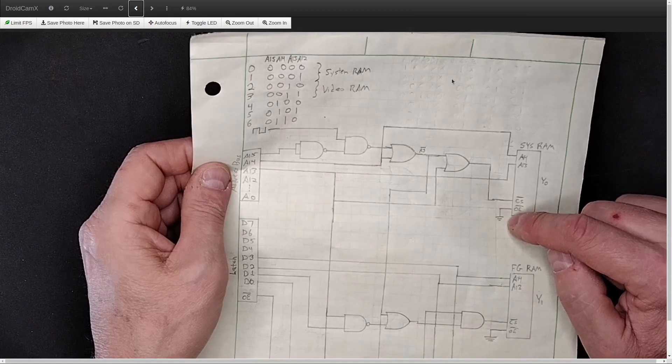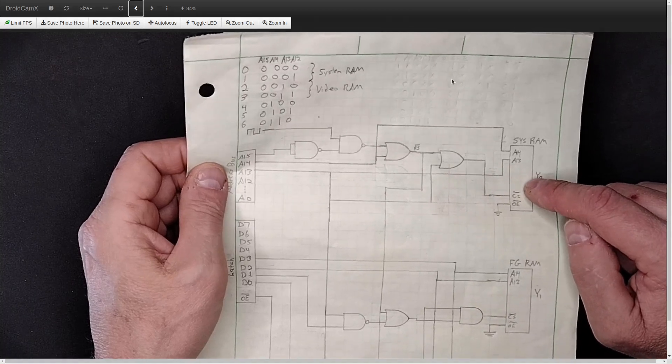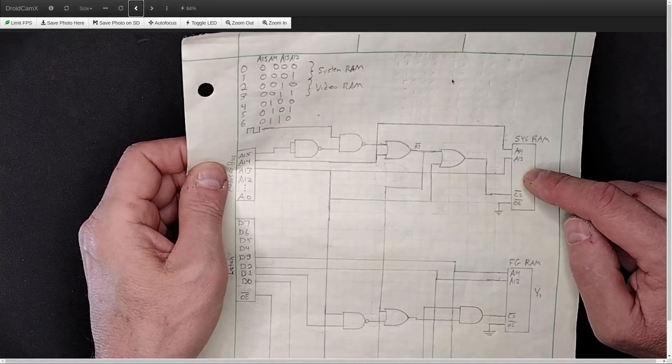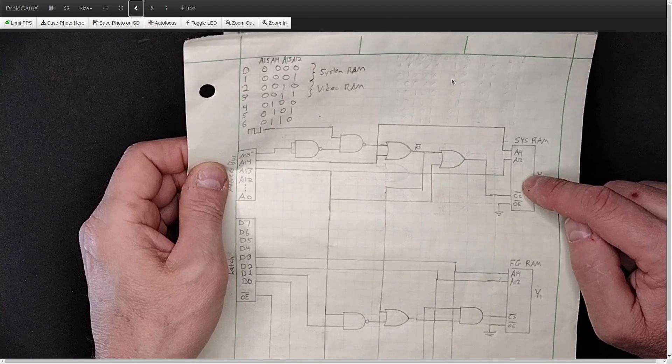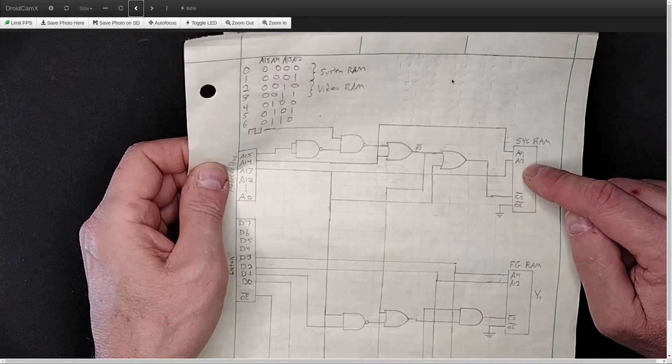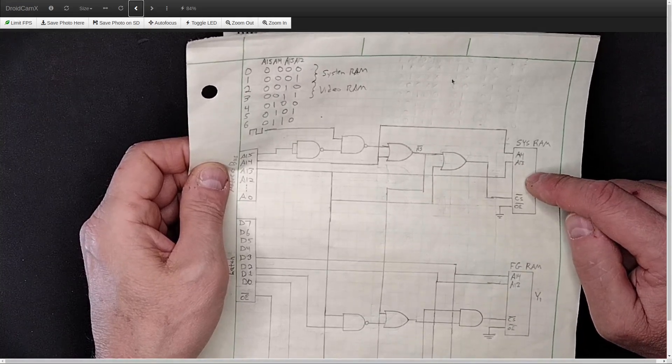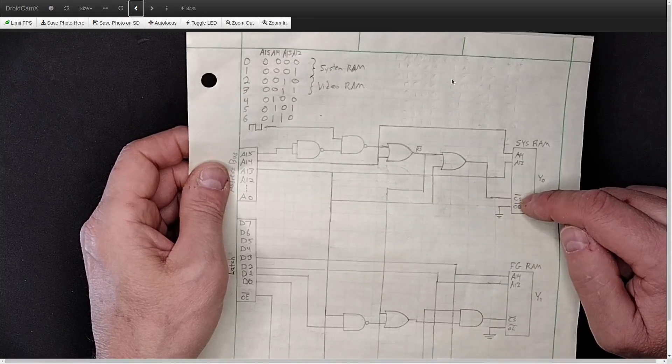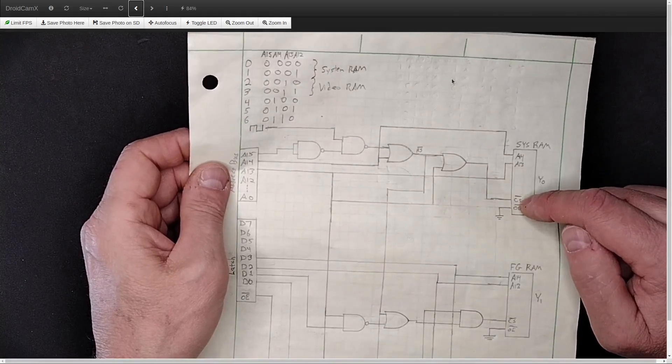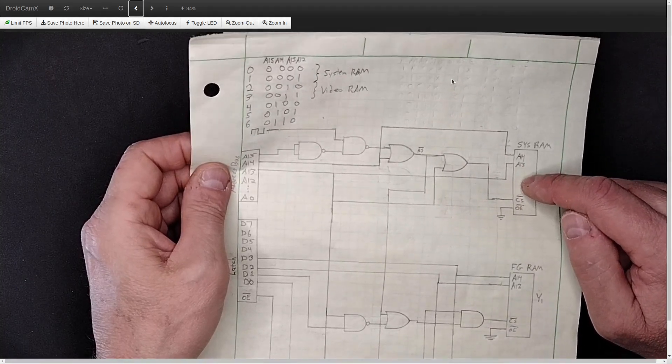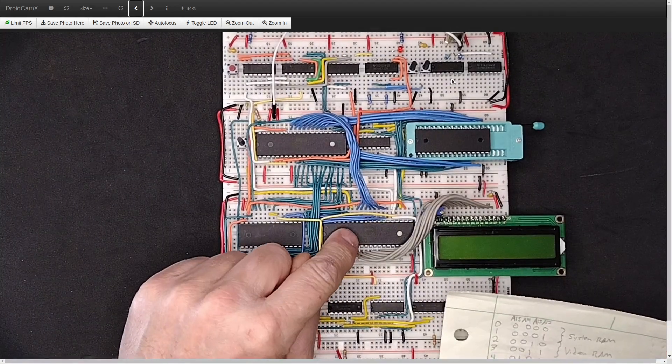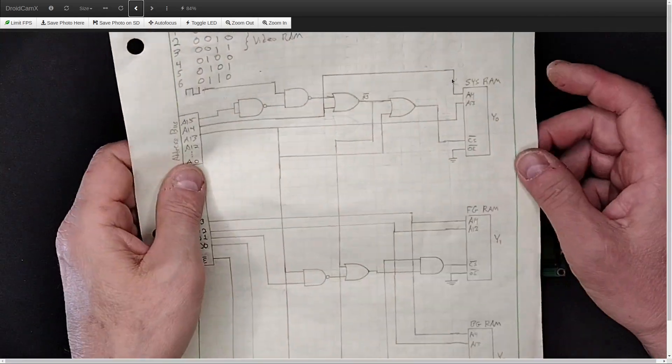The reason you don't notice that and you don't have a problem with conflicts is that his output enable is driven by, basically driven by pin A14, by address line A14. And because of that, while you can write to the system RAM in all 32K addresses that it's attached to, you can only read from the lower 16K. And that is what makes it not interfere with his I/O chip or his UART chip.